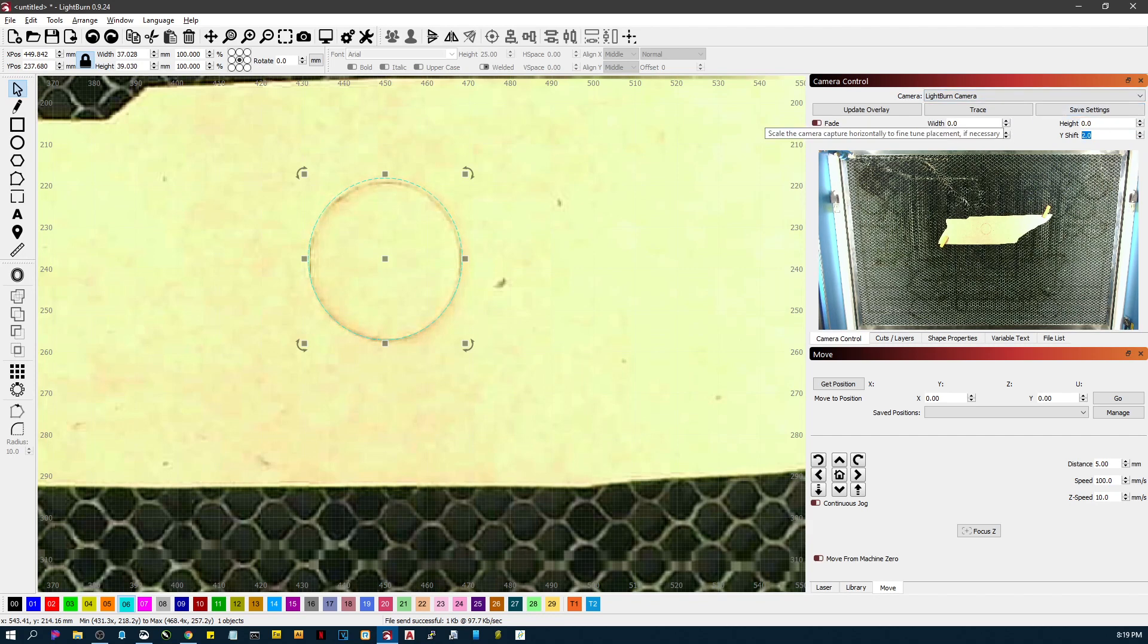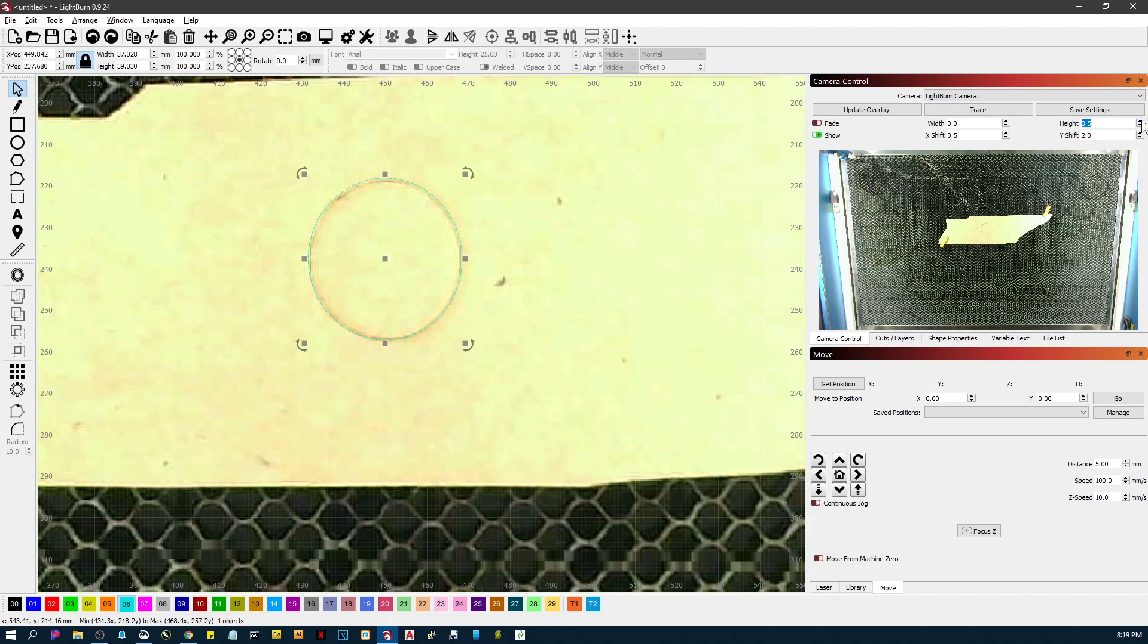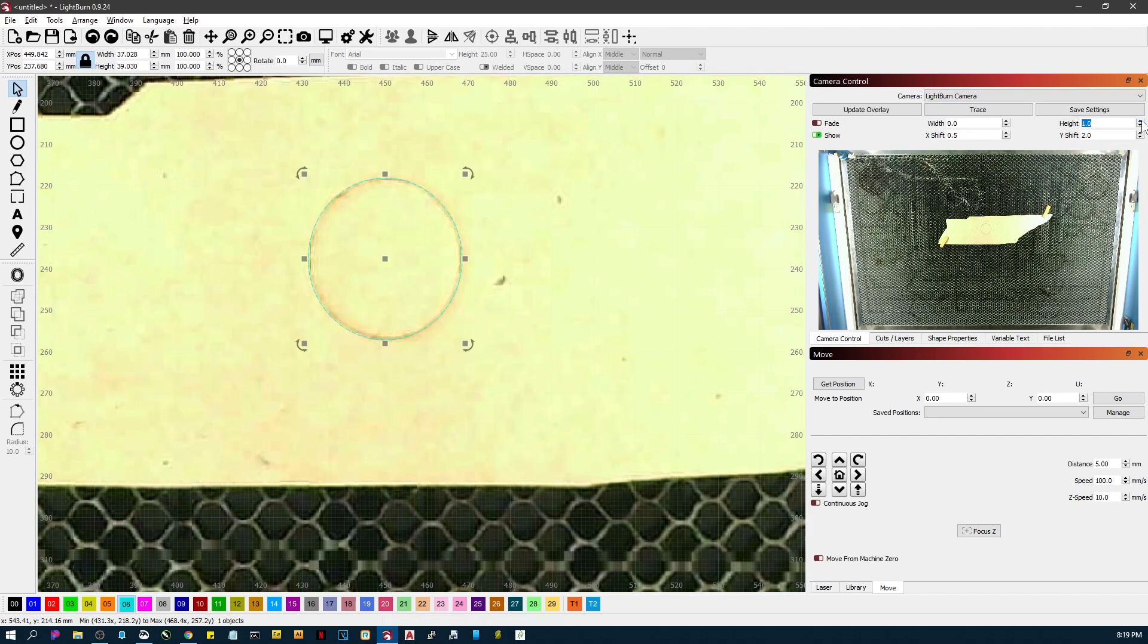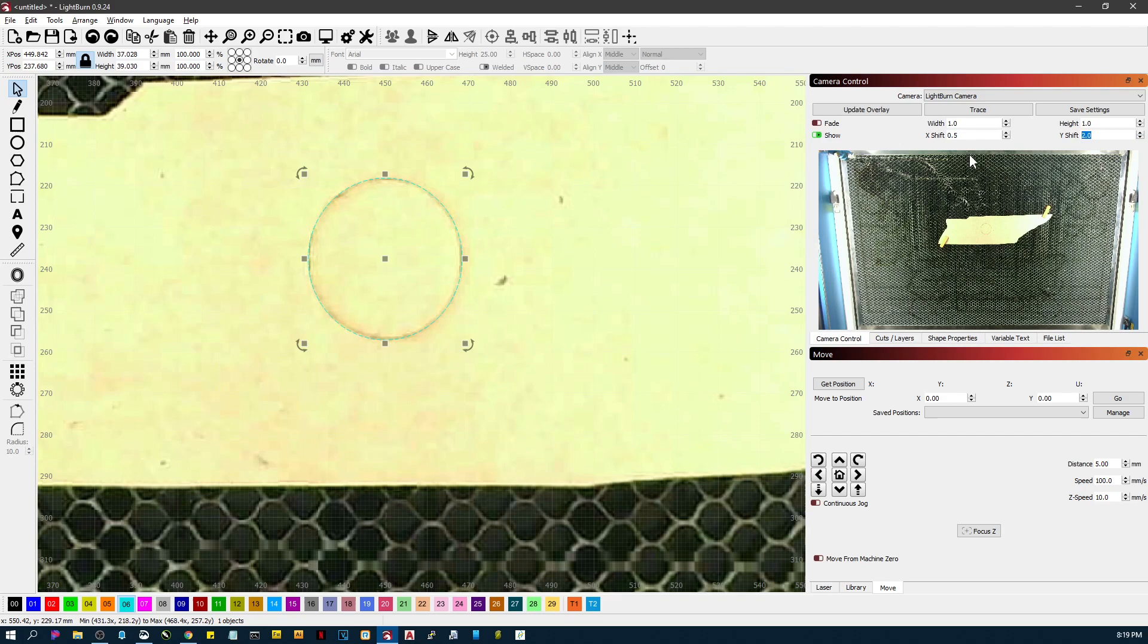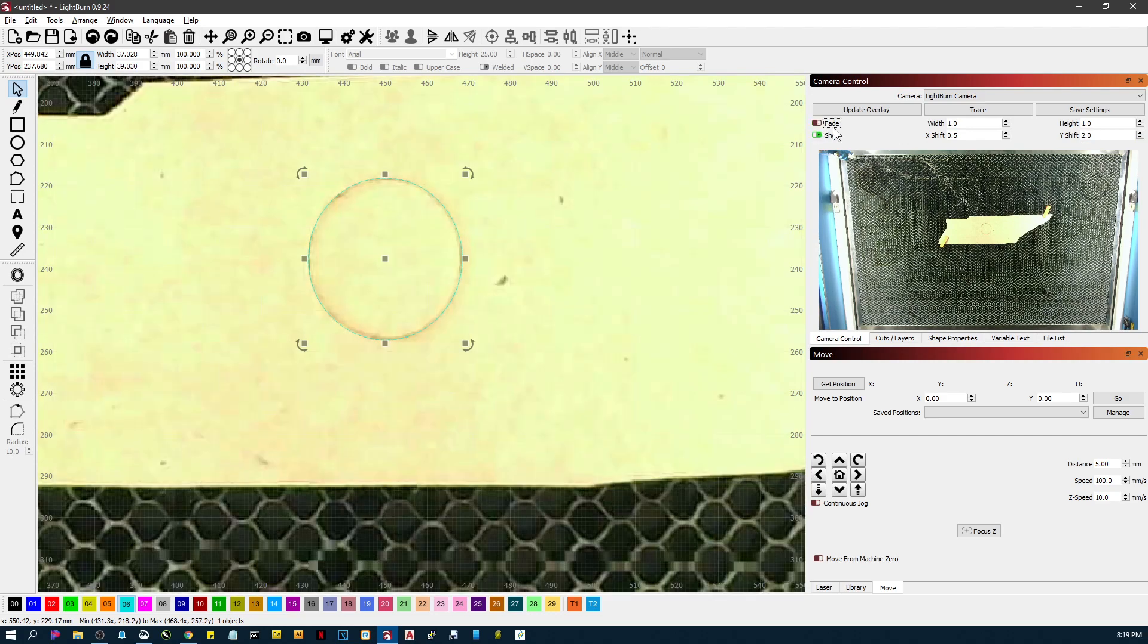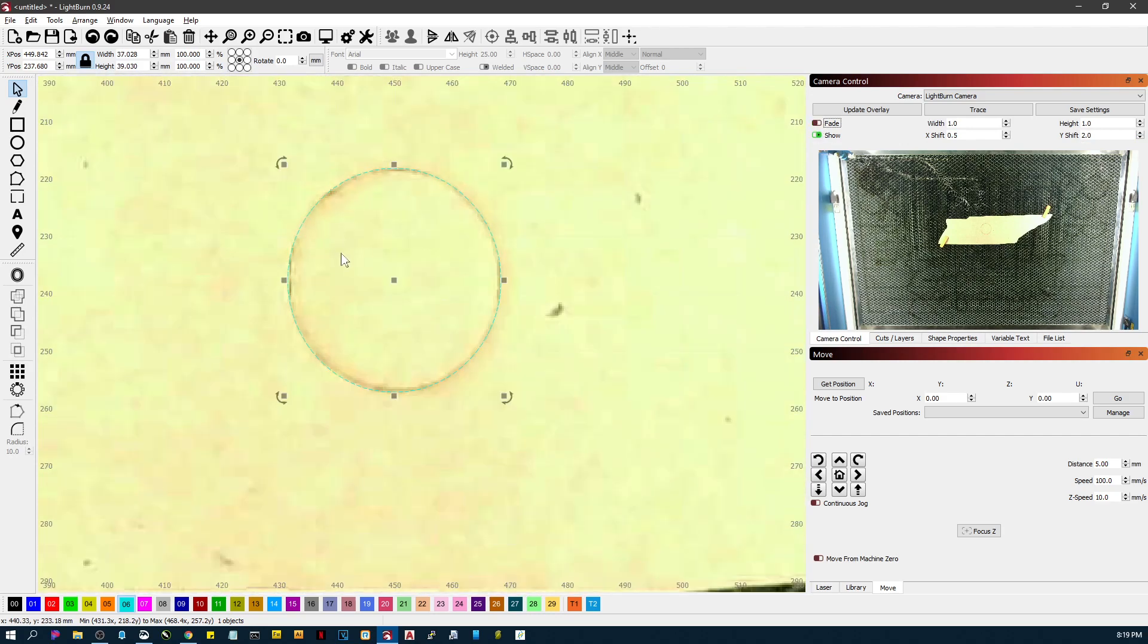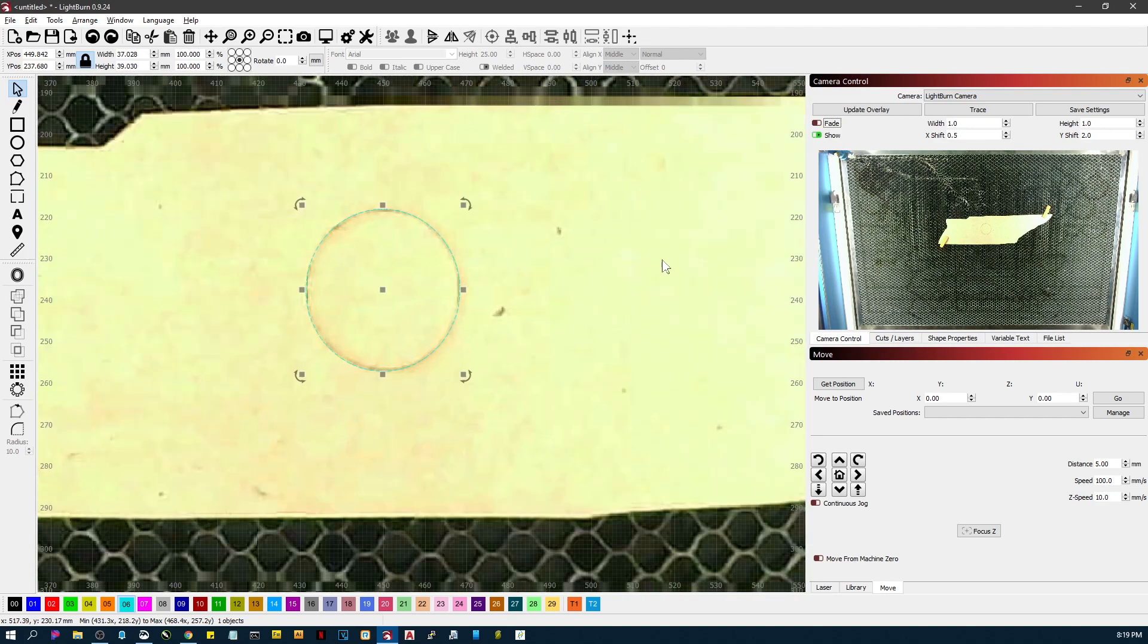And see, I dialed it in where it's a lot closer. We can change the width just a little bit. So you can affect some changes here so that you can have a better idea of what kind of output you're going to get if it happens to be off.